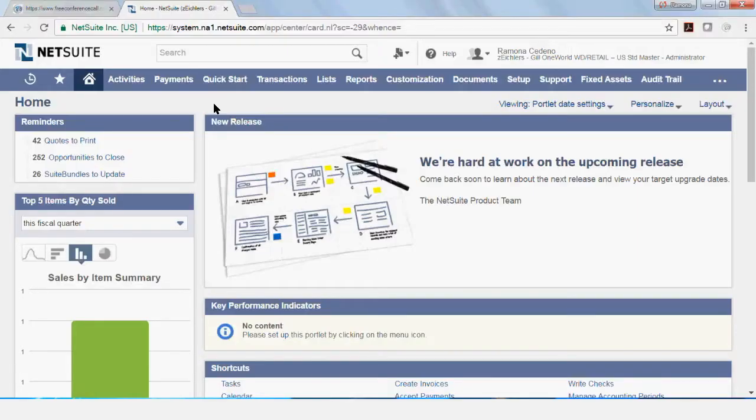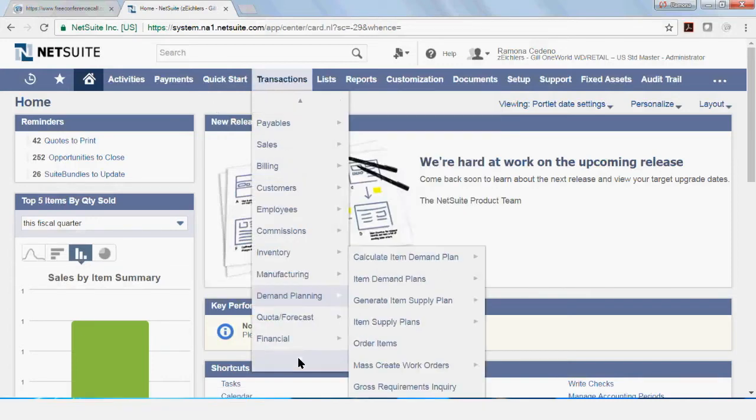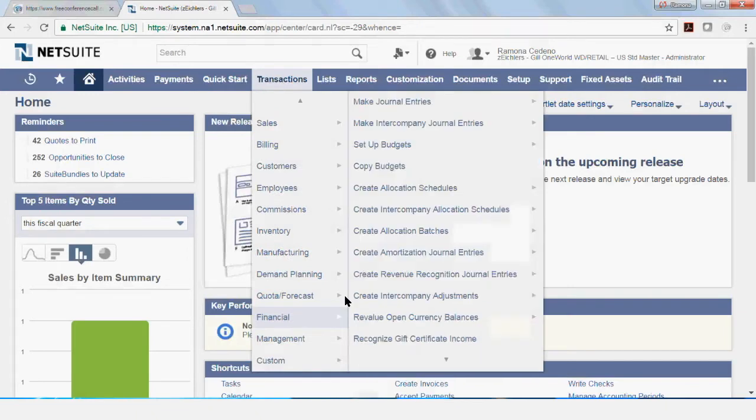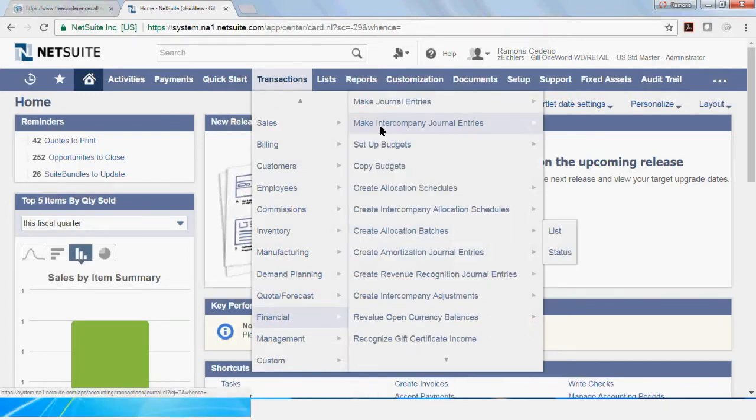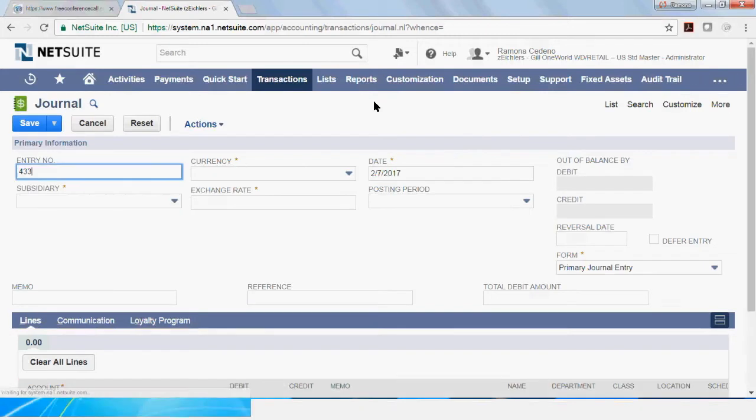To process a manual journal entry in NetSuite, go to transactions, scroll down to financial, and go over to make journal entries. This will bring you to the journal form.